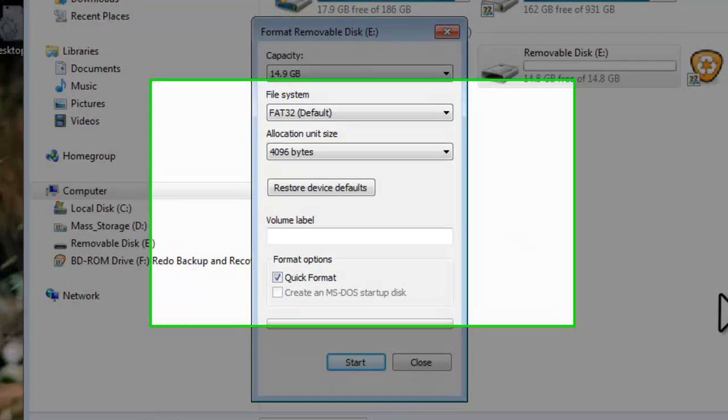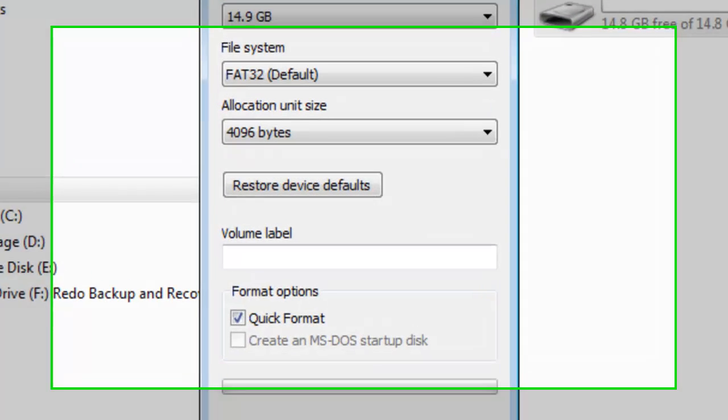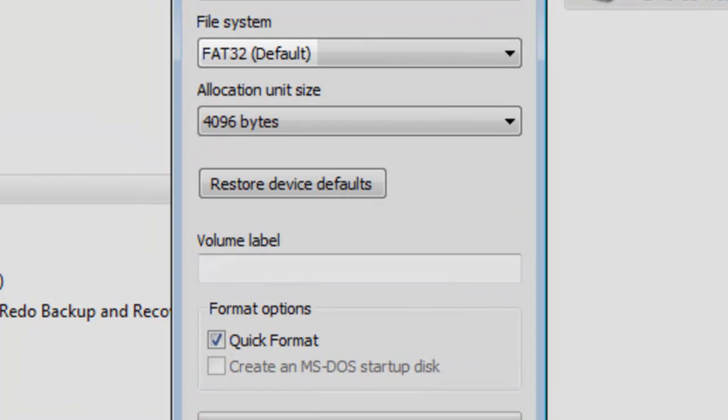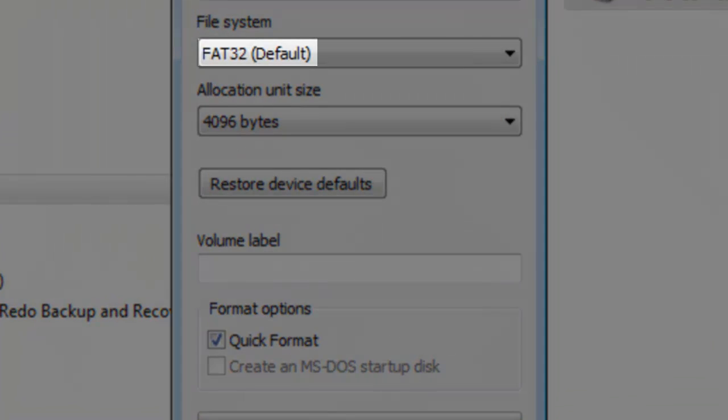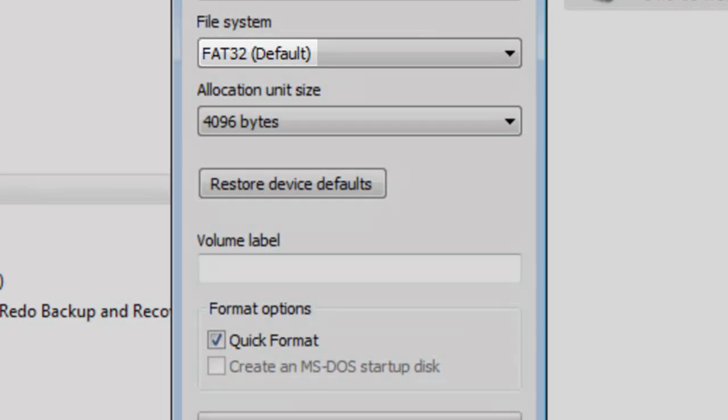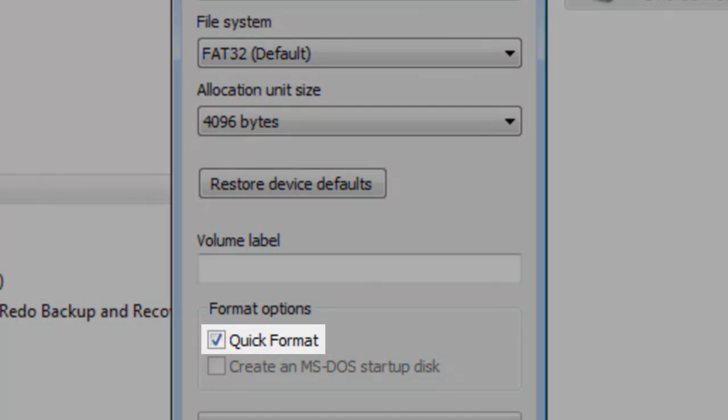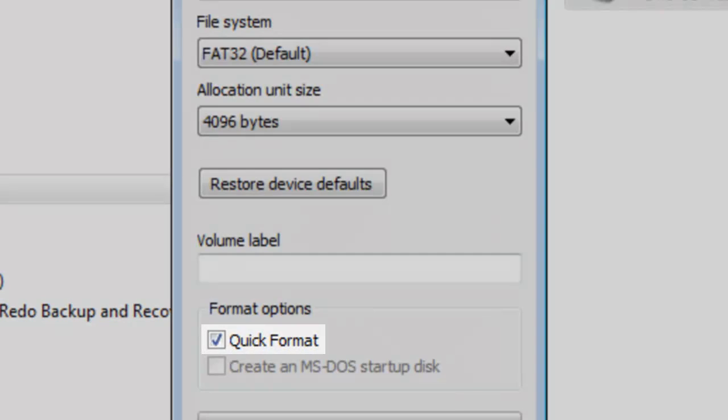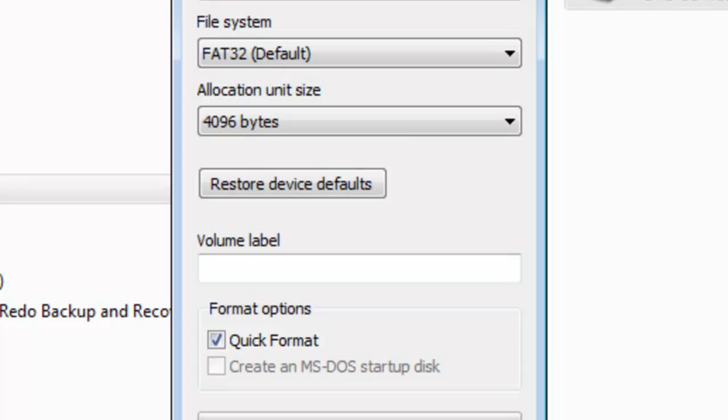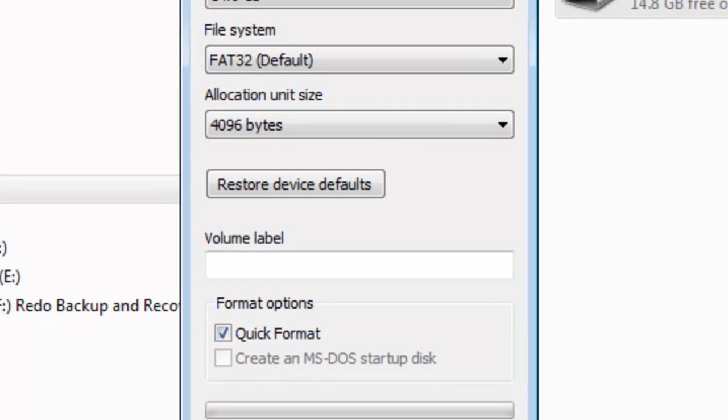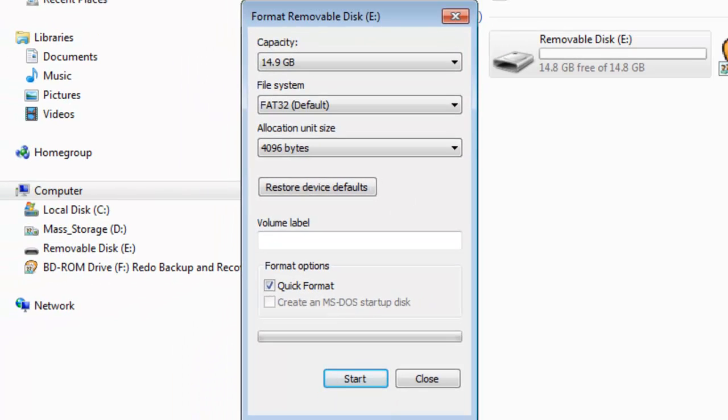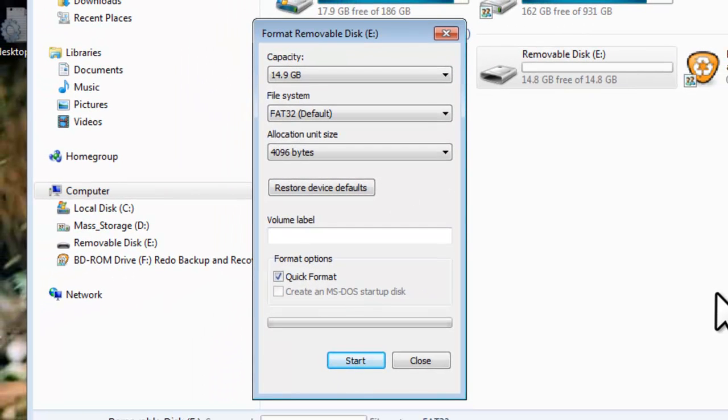The Format removable disk window will open. Make sure that FAT32 is selected for the file system. Ensure that Quick Format is selected. If it is unselected, it will perform a full format, which will take much longer. A full format is good for old drives that have been used heavily. Click the Start button.